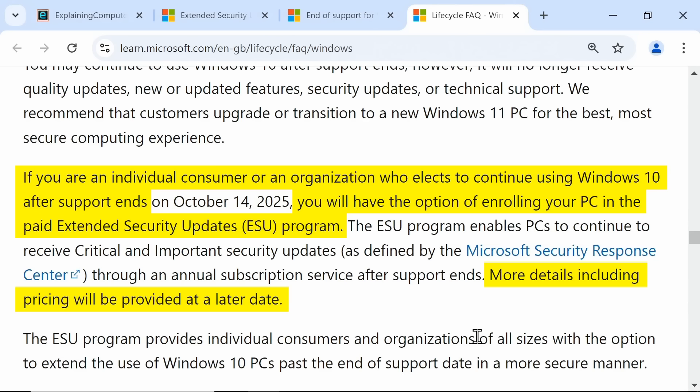Clearly, the price that Microsoft chooses will matter a great deal, not least as it may determine the fate of millions of perfectly good computers. And so when this information does become available, I will add it to the video description and also post it here in a pinned comment.